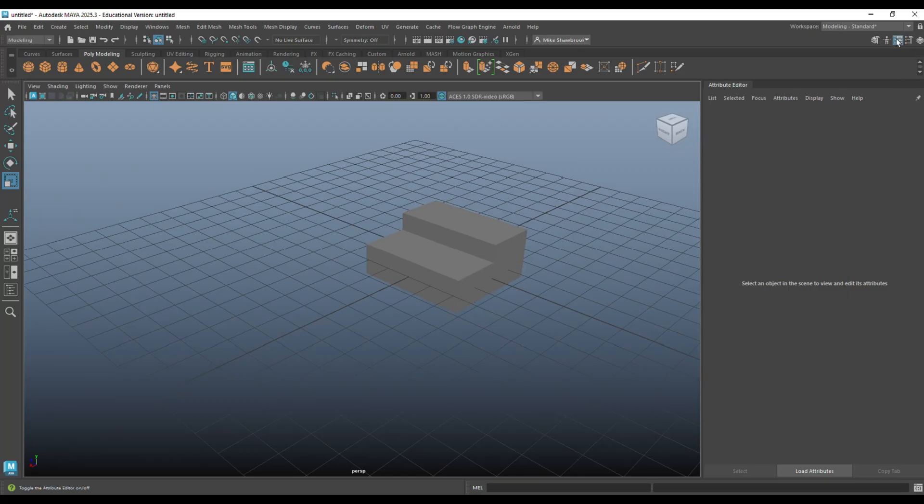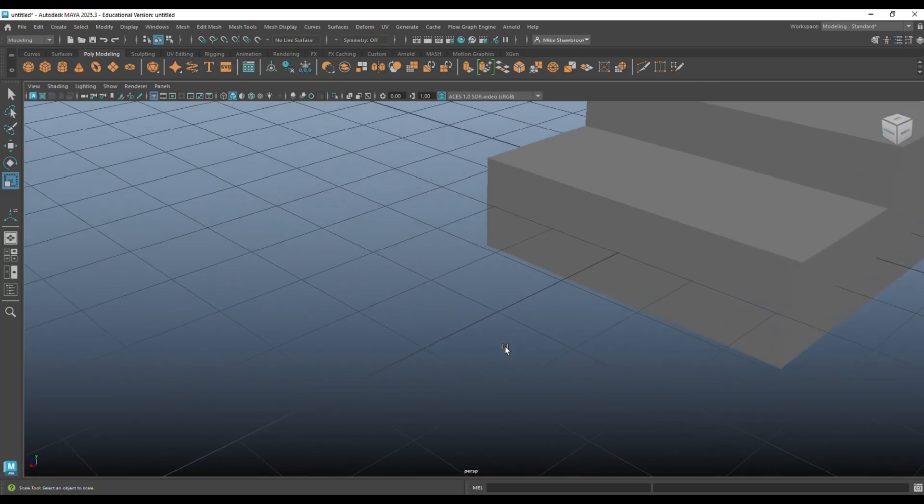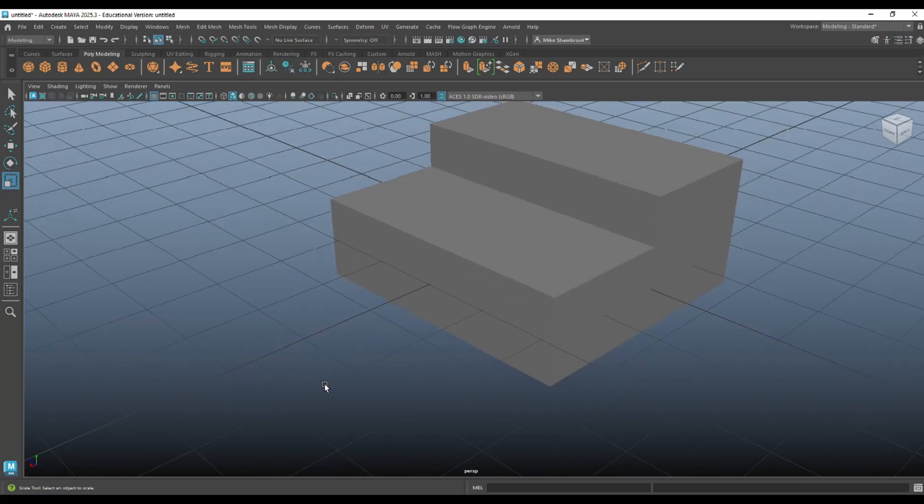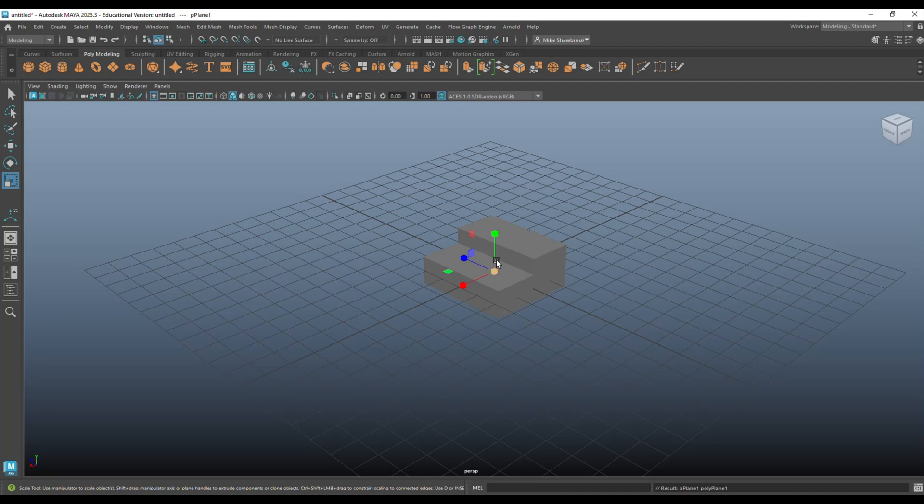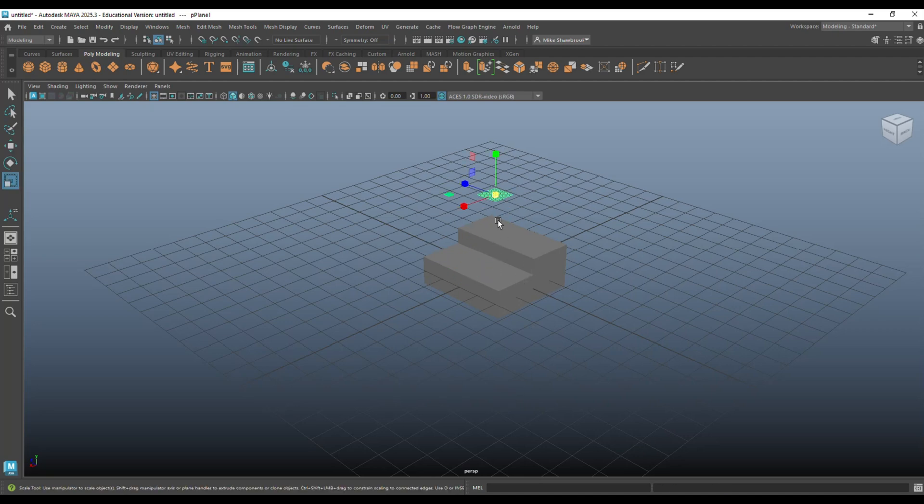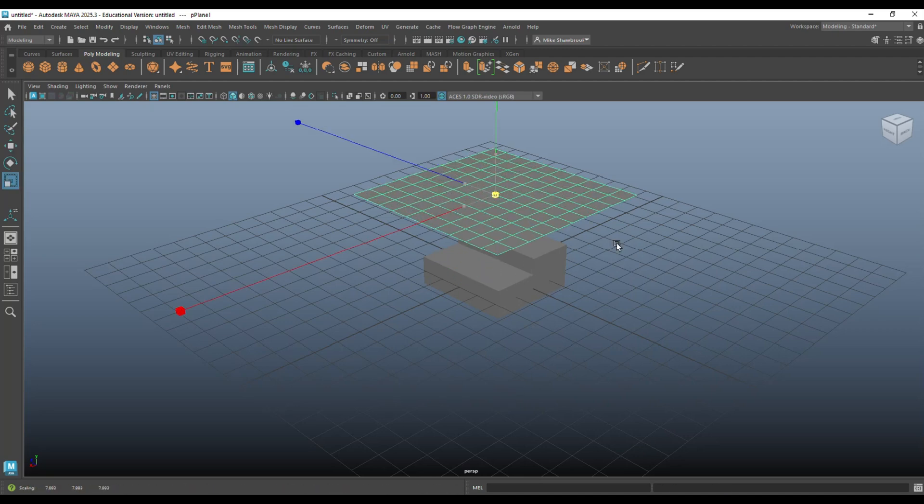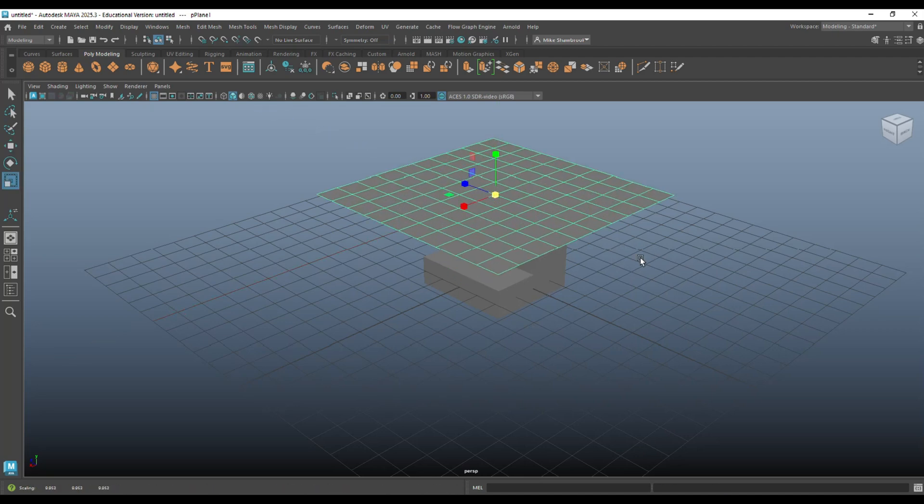Now, let's make a piece of cloth. So, we're going to take a simple plane. We're going to hit W, raise that up, hit R, and scale that out like so.